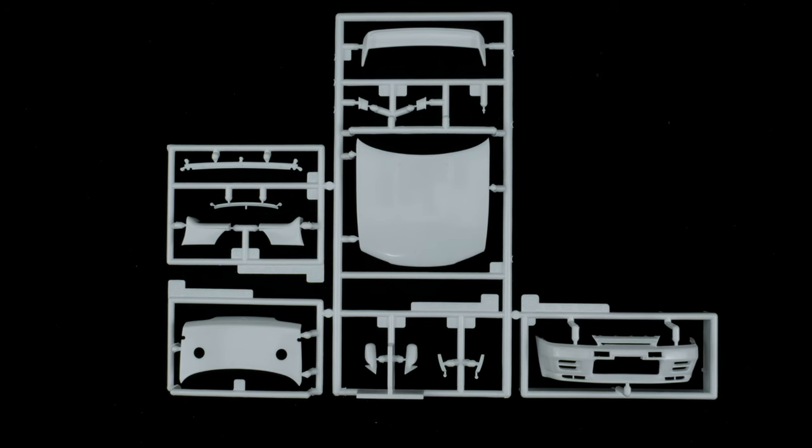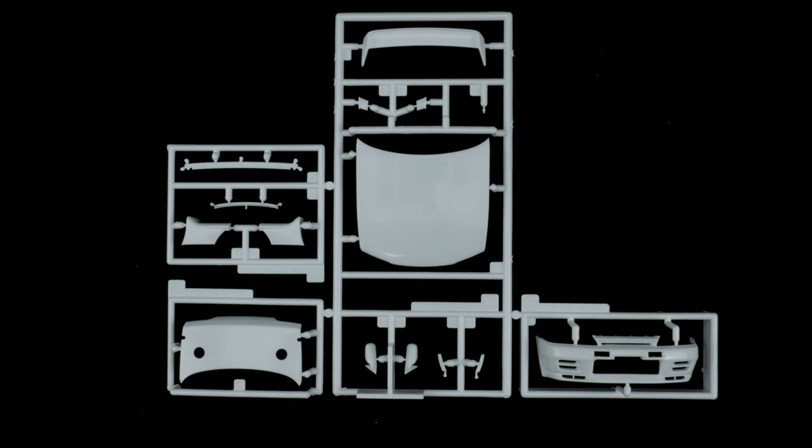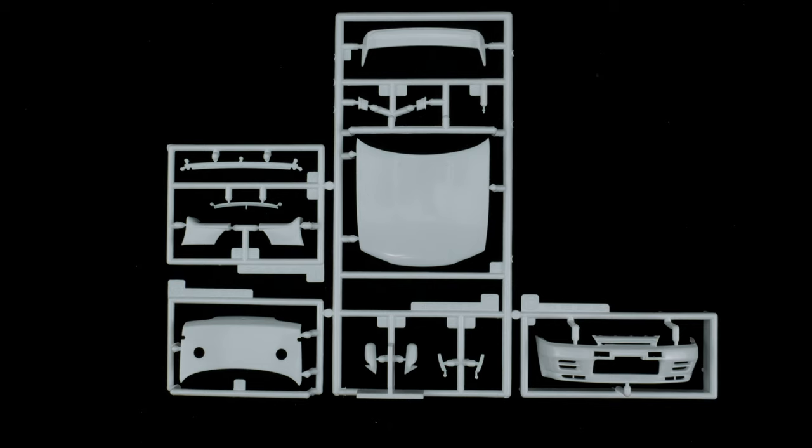Parts trees C, D, J, and G are up next, which is all going to be exterior body pieces. So you have your front bumper, trunk, hood, spoiler, and mirrors.